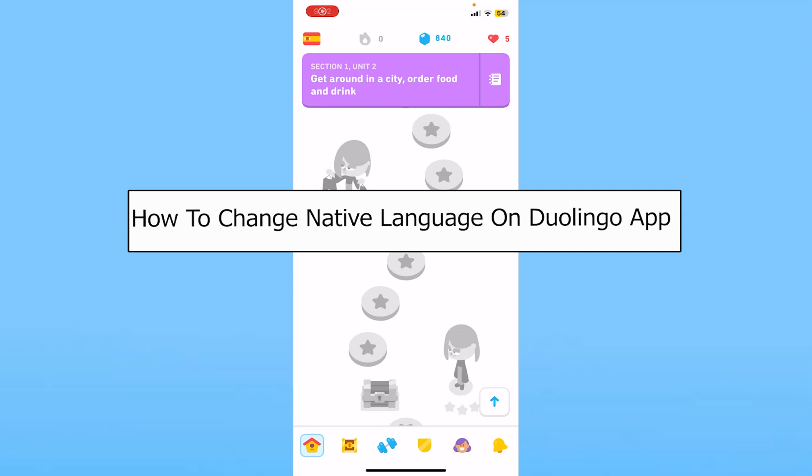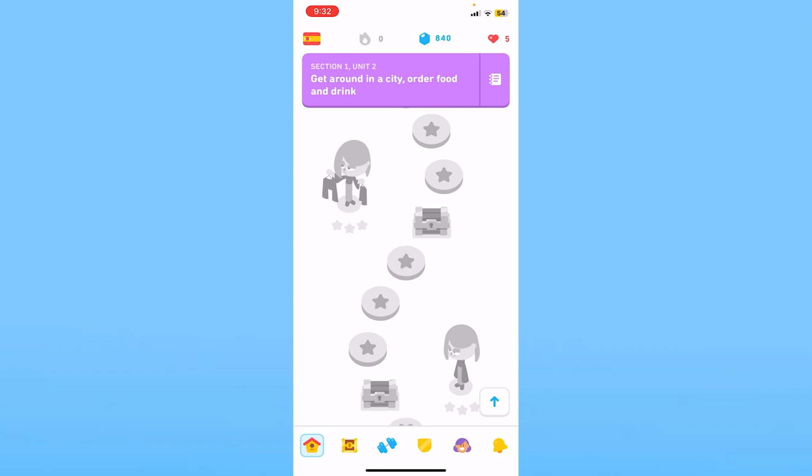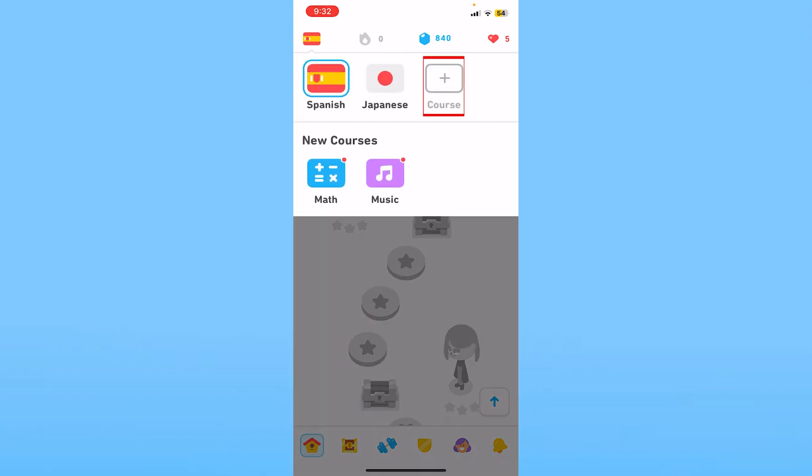Today I'll be teaching you guys how we can change the native language in the Duolingo app. Click on the flag icon at the top left of the screen and click on Courses.